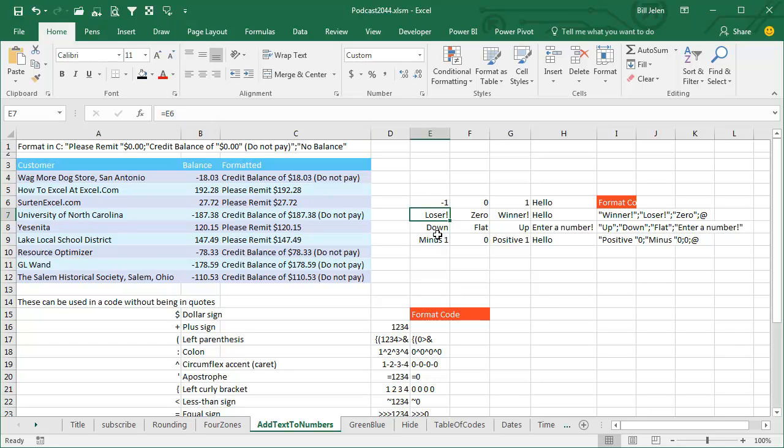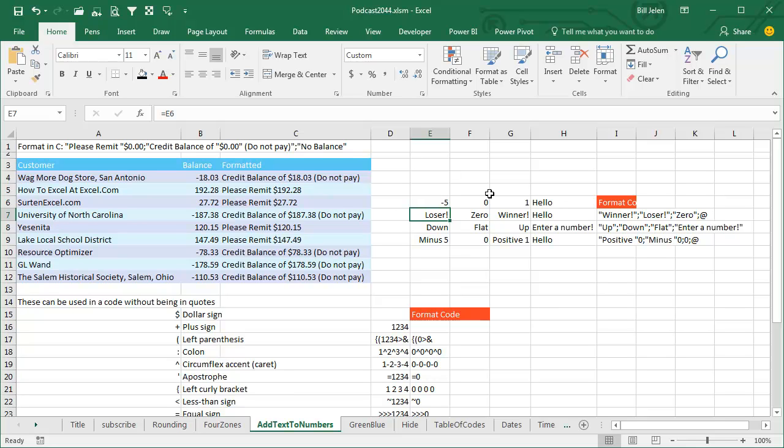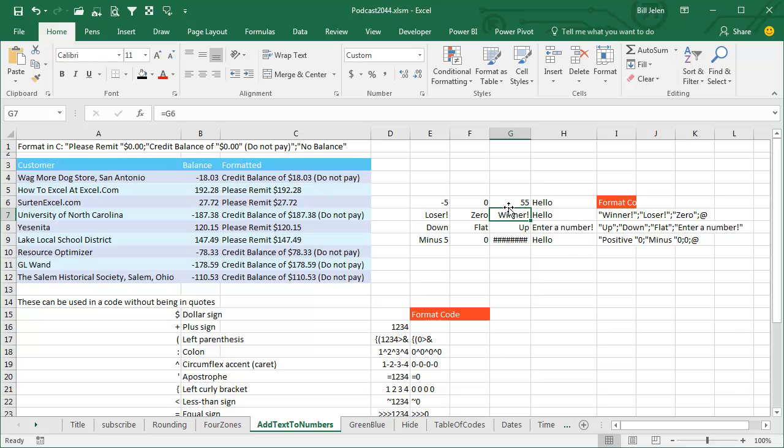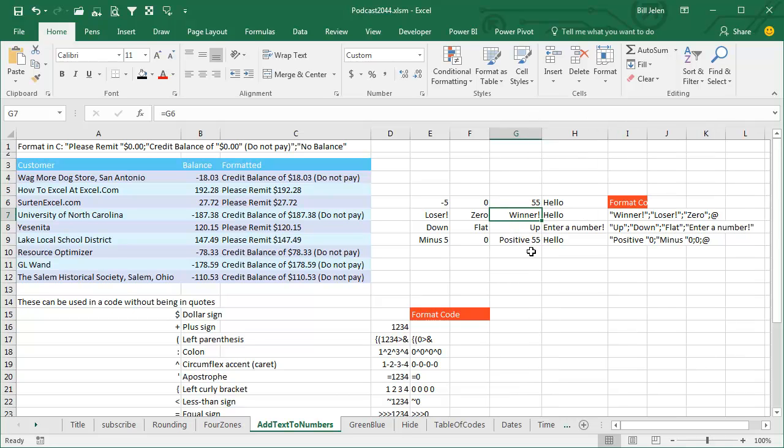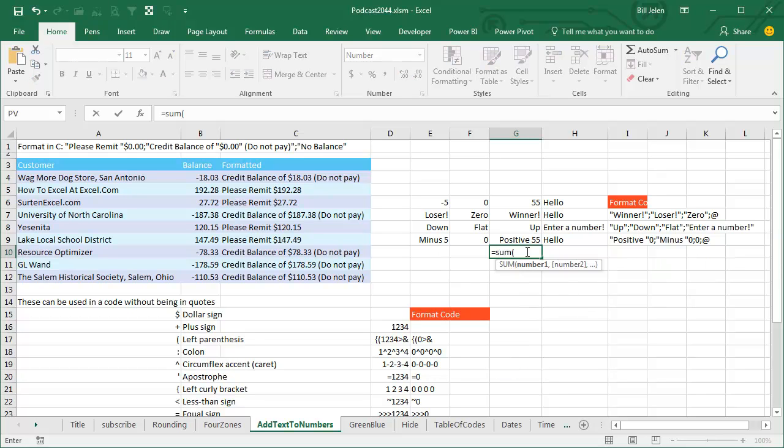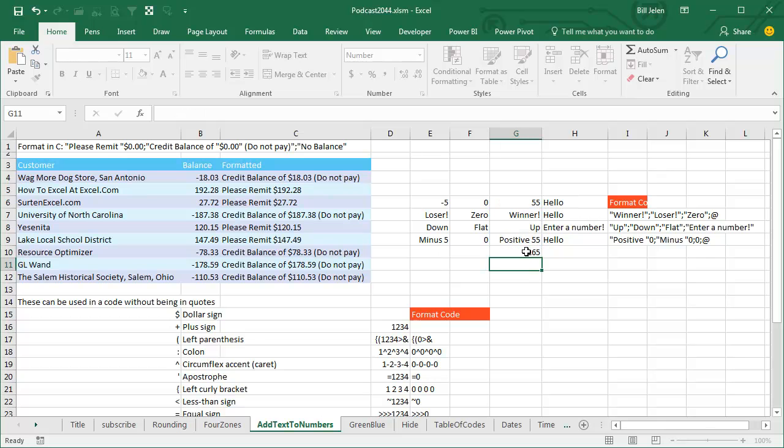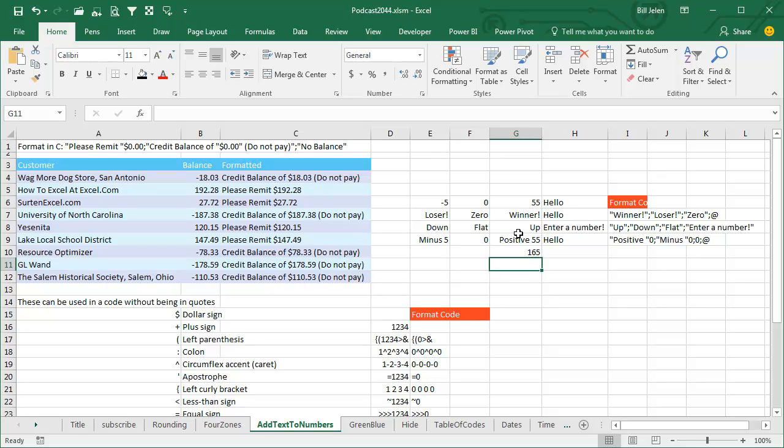All negative numbers will say loser, or down, or the word minus and the number. So we put in minus 5, still says loser, or down, or minus 5. For 0, we can have it say 0, or say flat, or say 0. And then for a positive number, let's put in 55 - winner, up, or positive 55. So you can actually add words. And what's cool, so this is 55, 55, 55, if I would sum that, they're really numbers and it's really going to work. Like normally the sum wouldn't work with text, but that actually gives me an answer. And so if you want to keep numbers there but display words in the cells, this is a great trick.